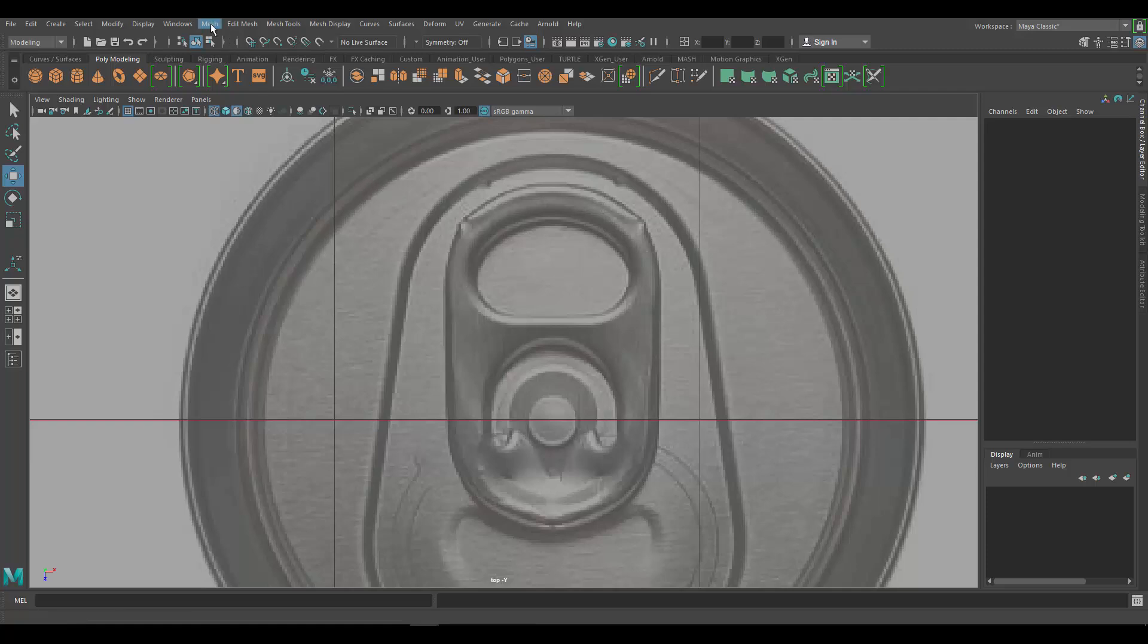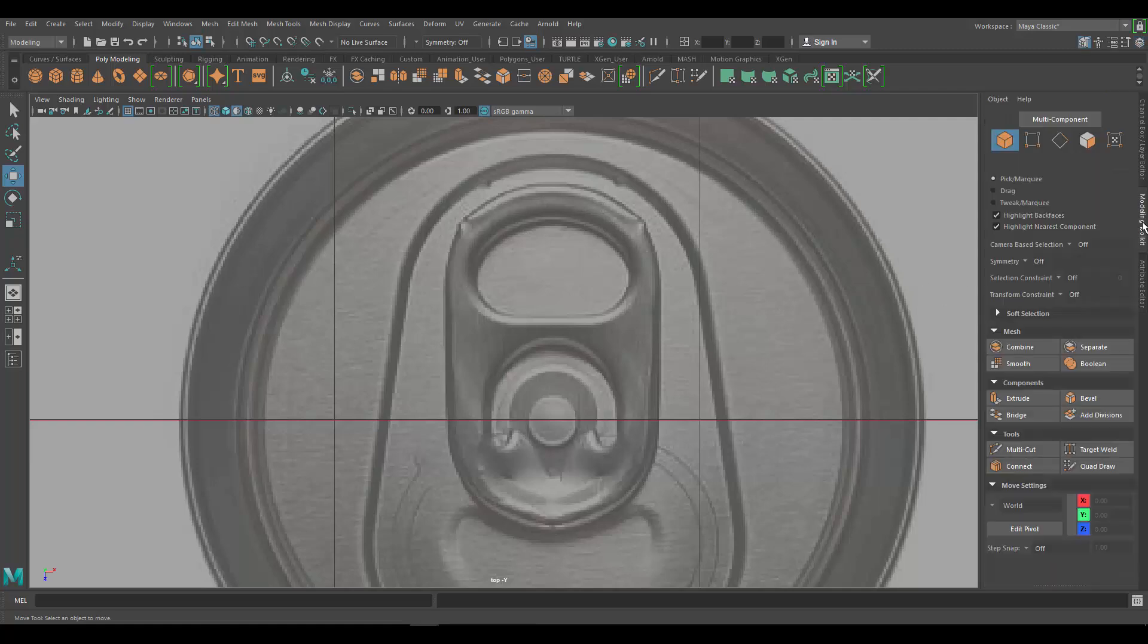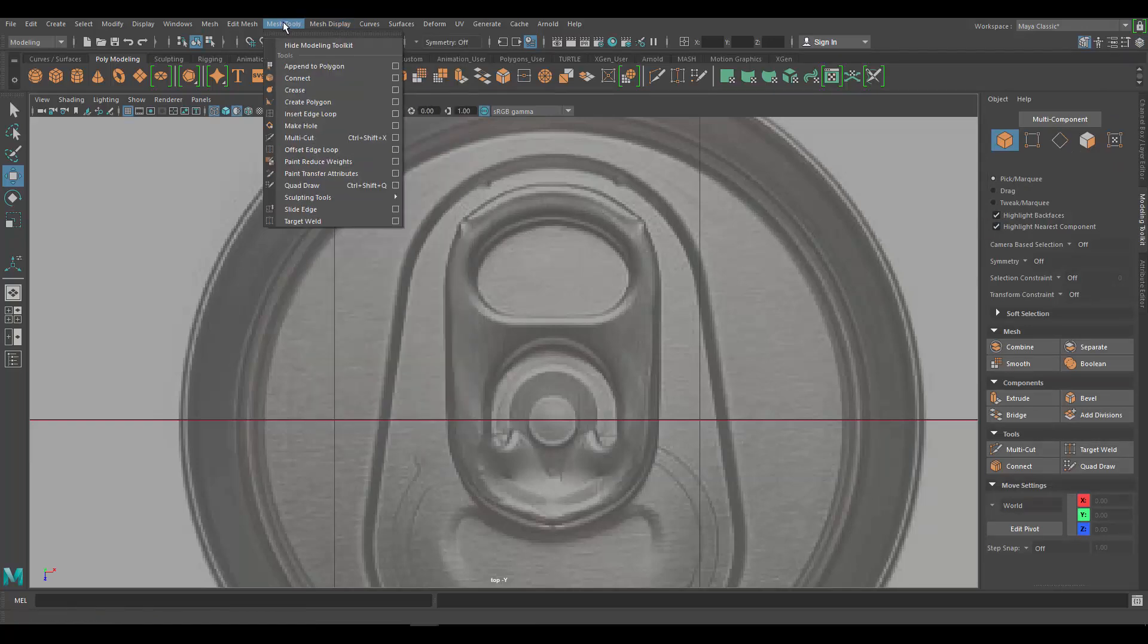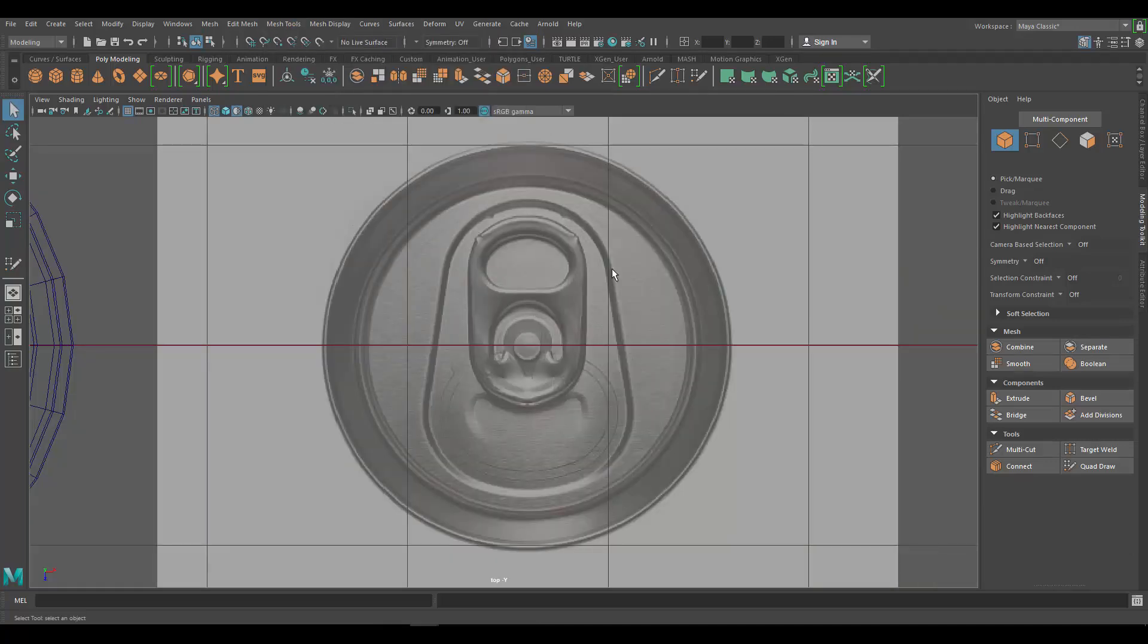I'll show you how to do it using the modeling toolkit. So if you're using Maya 2018, which I am, the modeling toolkit you can access through here. If you have an older version of Maya you have to go to your mesh tools and click on open modeling toolkit.